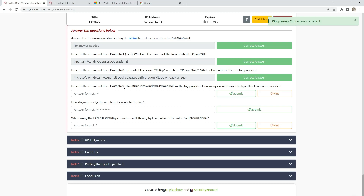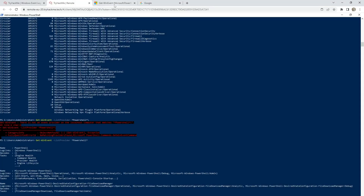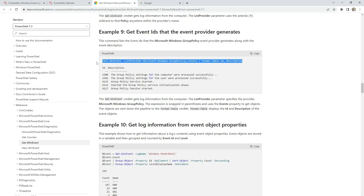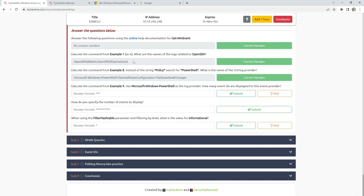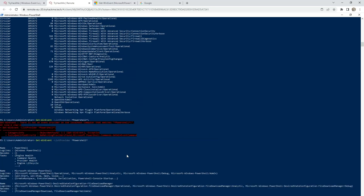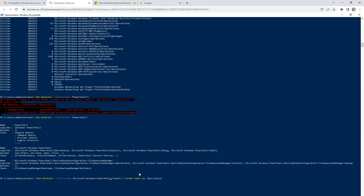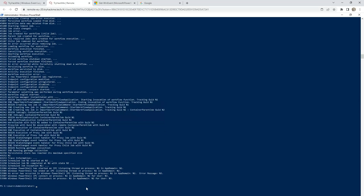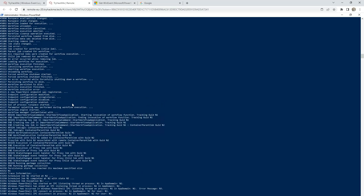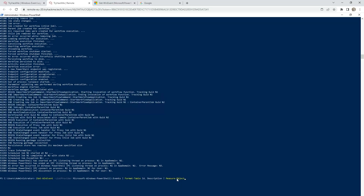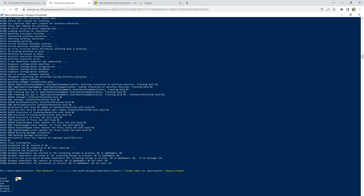Execute the command from Example 9, use 'Microsoft-Windows-PowerShell' as the log provider. How many event IDs are displayed for this event provider? Using this command, we need to change 'Microsoft-Windows-GroupPolicy' to 'Microsoft-Windows-PowerShell'. We get a lot of information. To get the count we need to run this command piped to Measure-Object, and the number is 192.